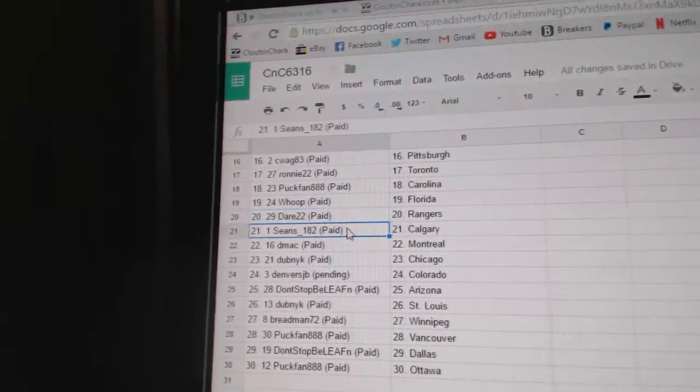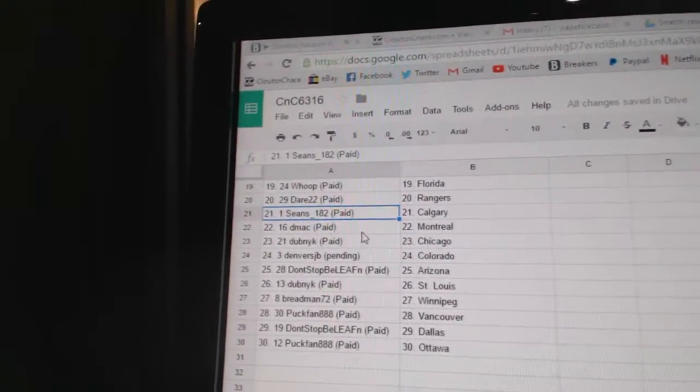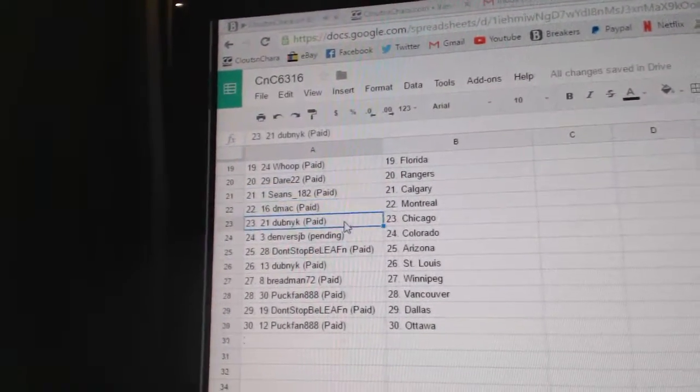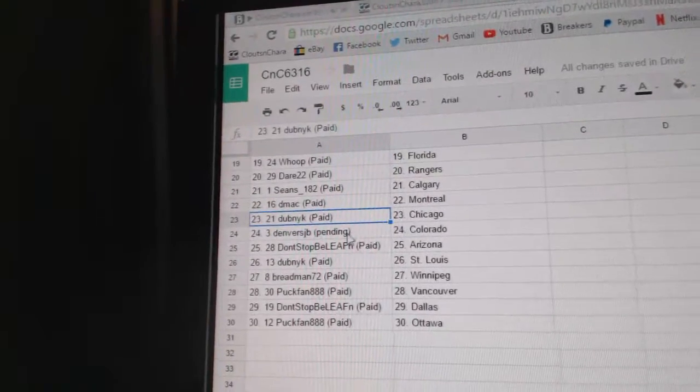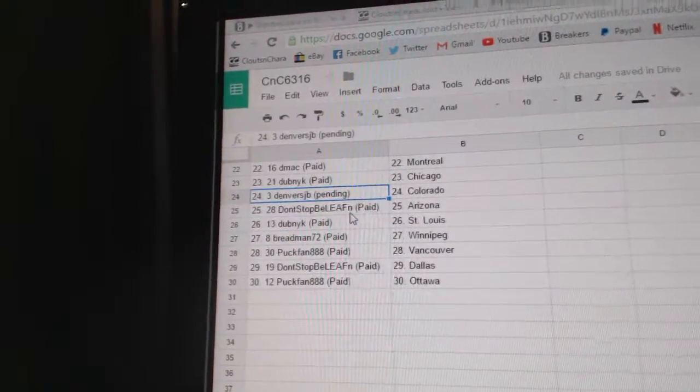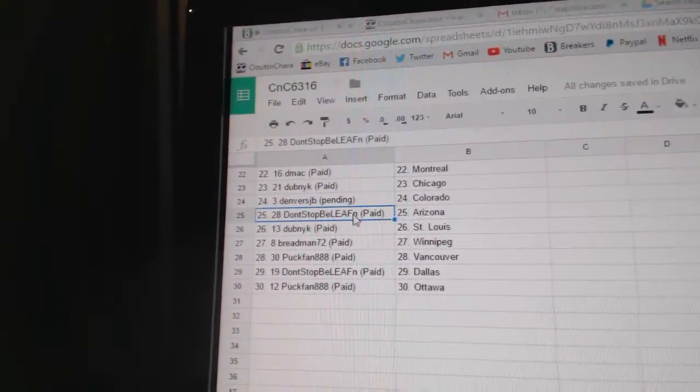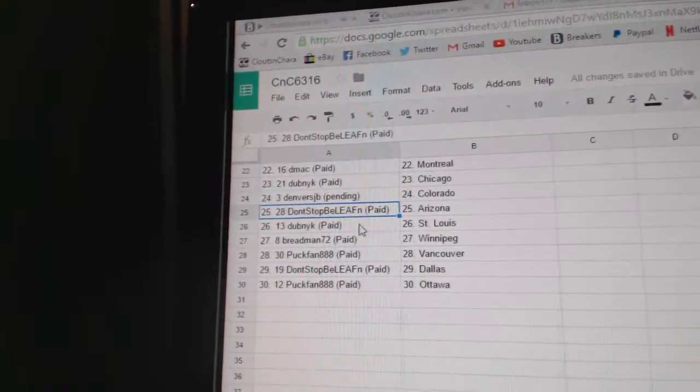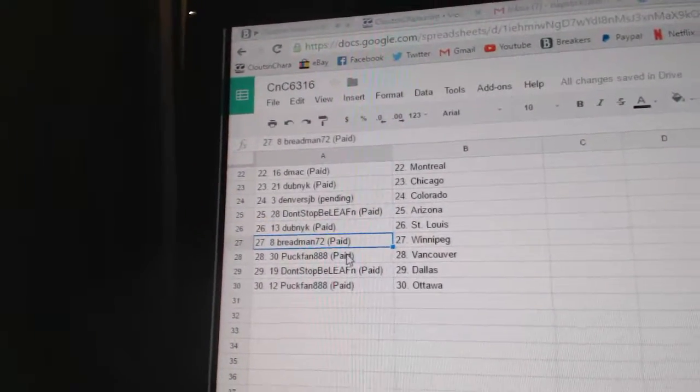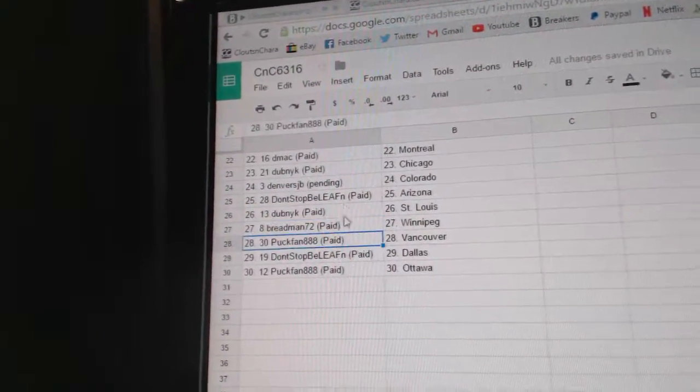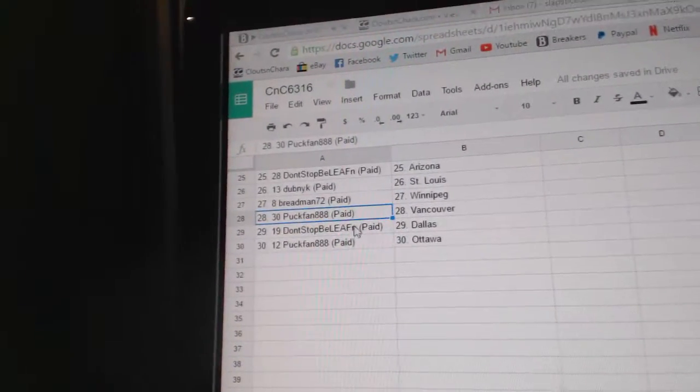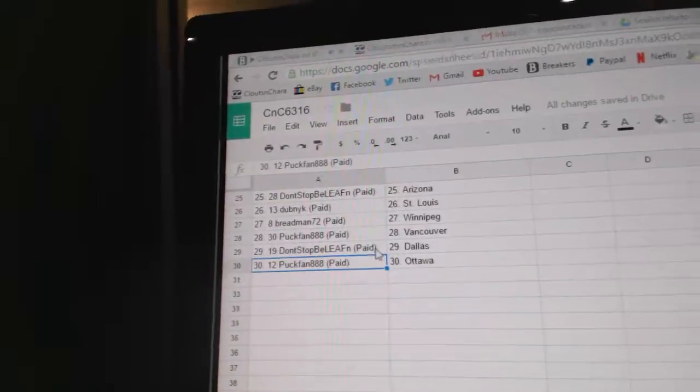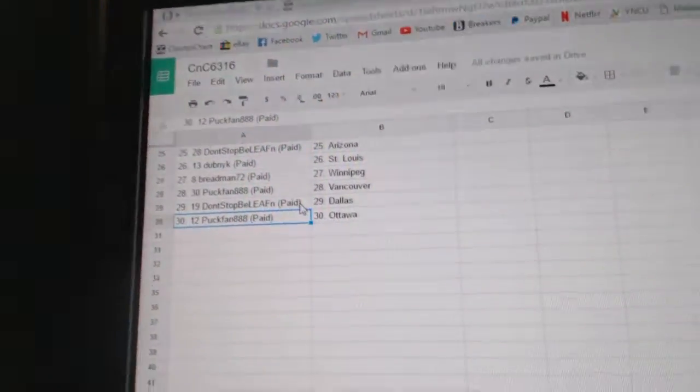Dare 22 Rangers, Sean's has Calgary, D-Mac Montreal, Dubnyk Chicago, Denver's has Colorado, funny, Don't Stop Beliefing Arizona, Dubnyk St. Louis, Bradman Winnipeg, Puck Fan Vancouver, Don't Stop Beliefing Dallas, and Puck Fan Ottawa.